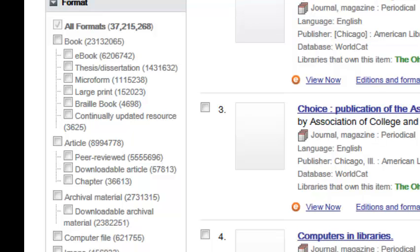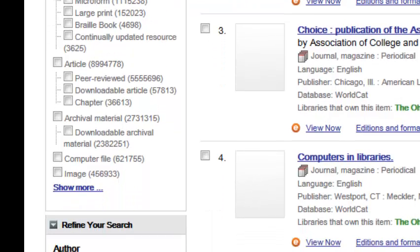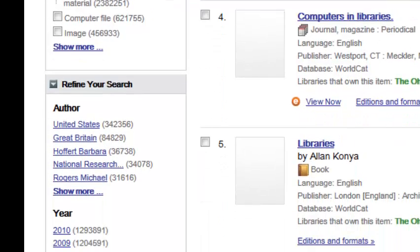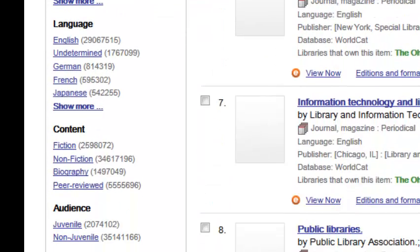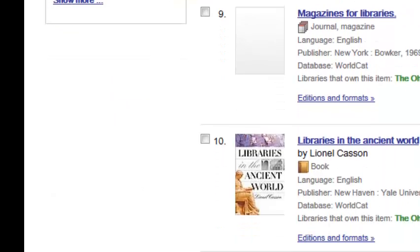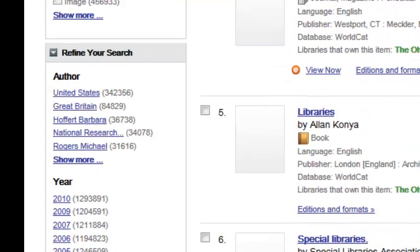The facets are very similar to what we've experienced in the other search engines: format, author, year, language, and topic. Here's audience — not all the discovery services have audience, so this would be one of the unique facets to WorldCat Local.